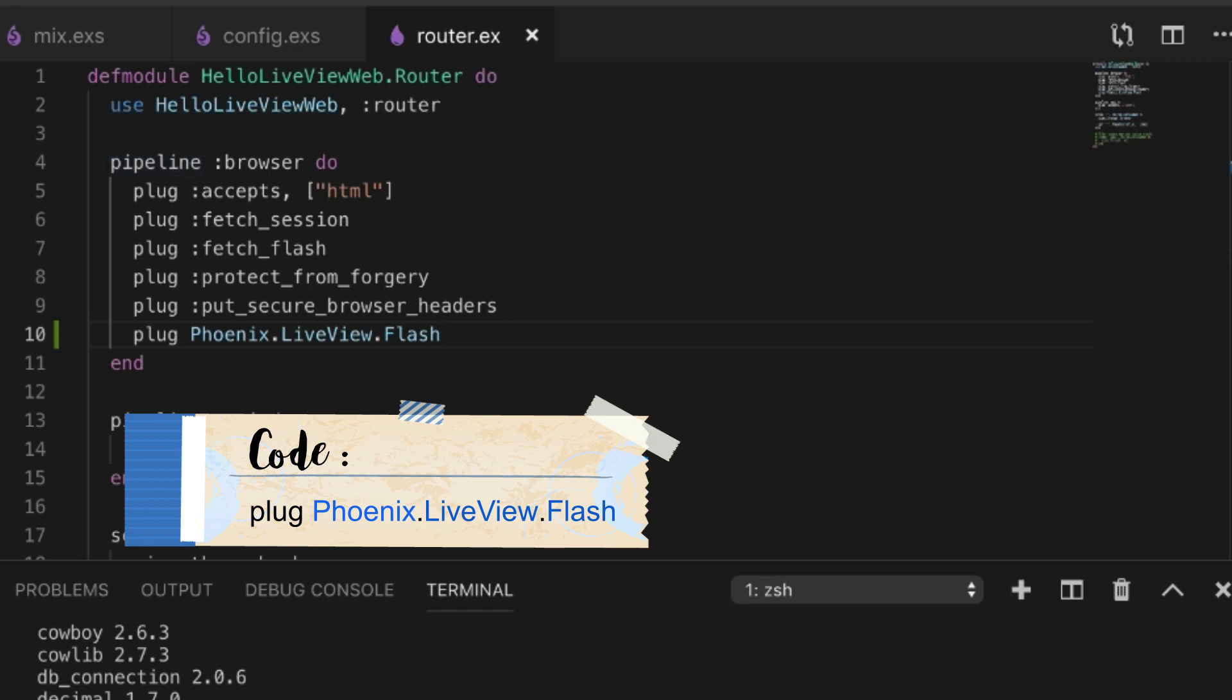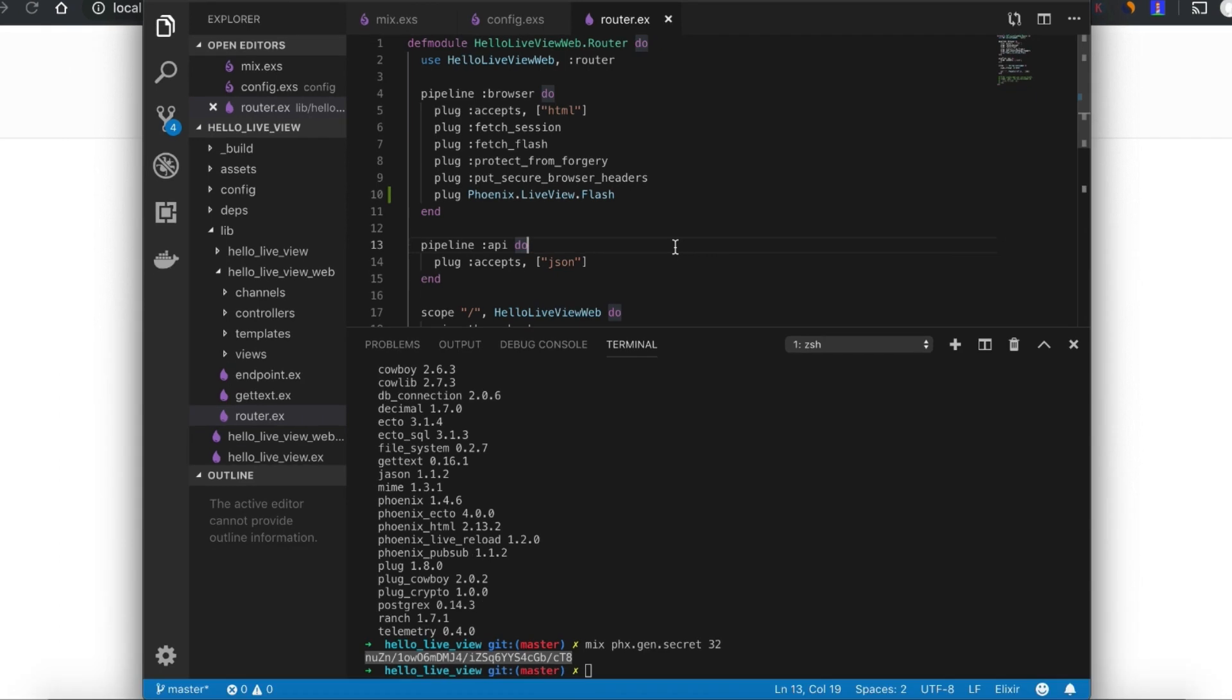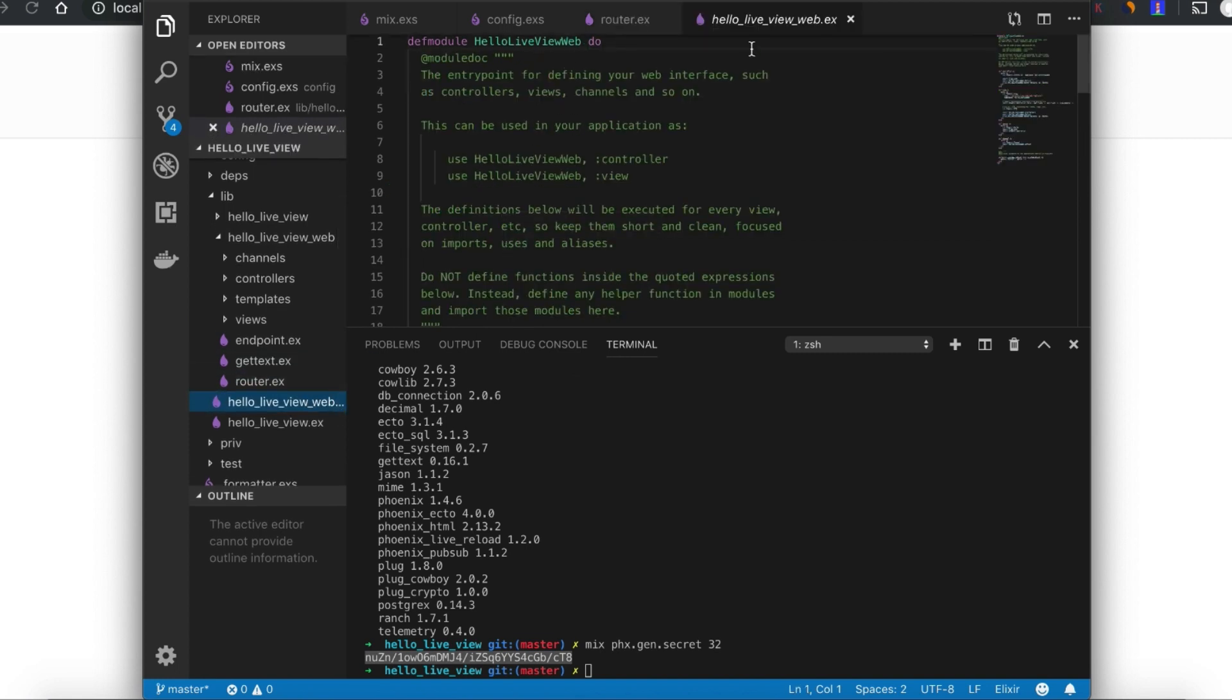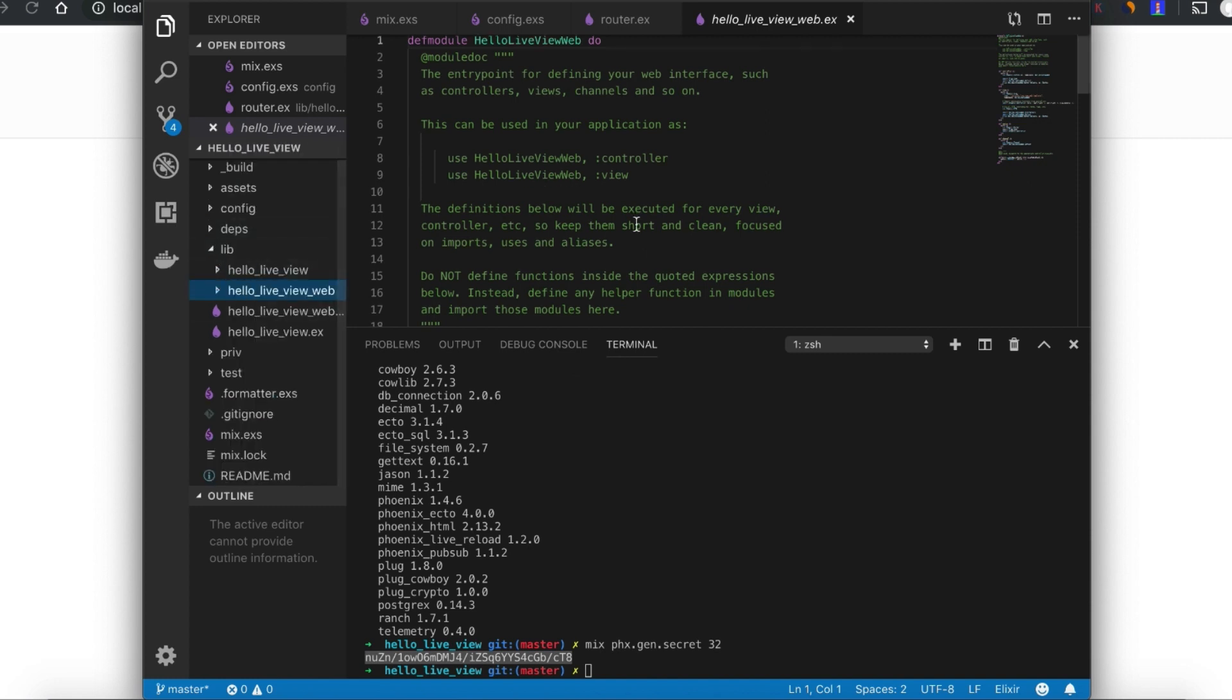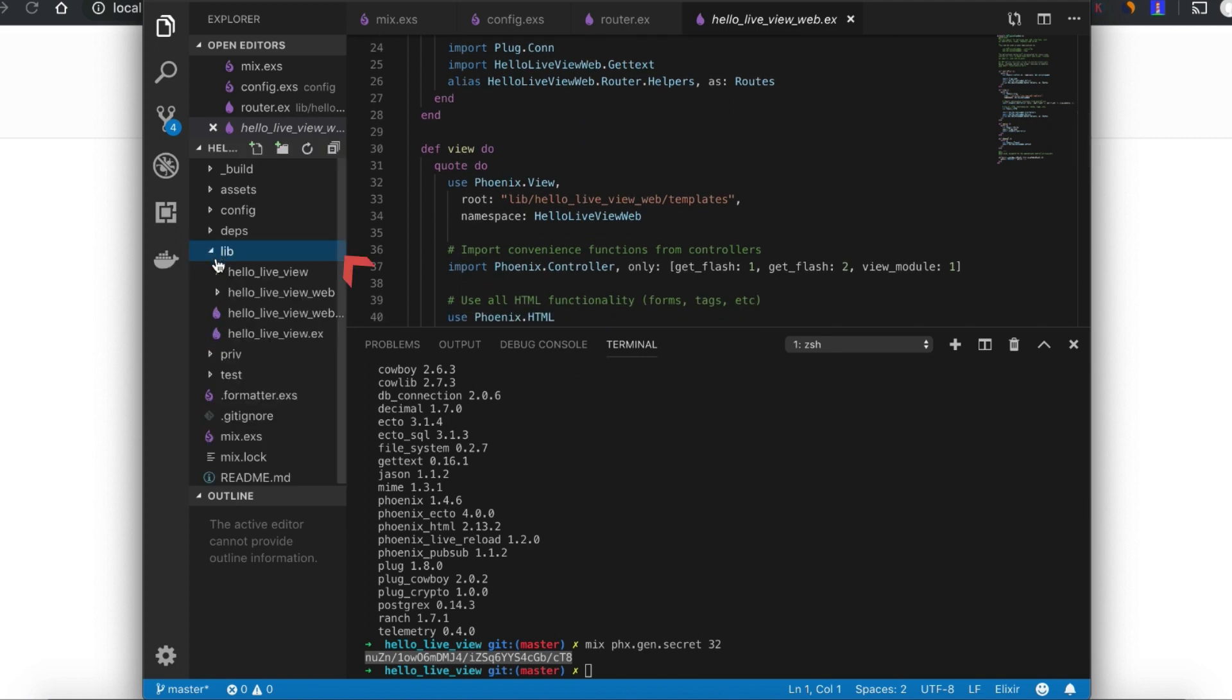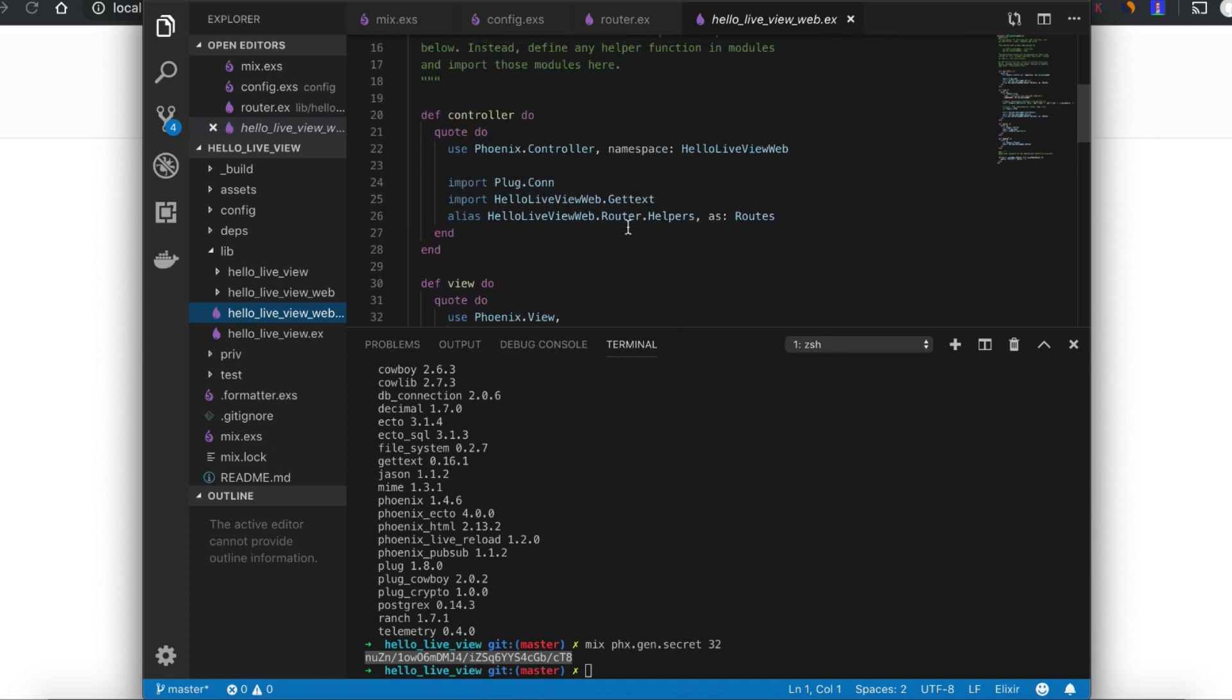In order to actually call LiveView, we also need to add some functions to our controllers, our router, and our view. What we need to do is go to our web file within lib/hello_live_view_web, right here.